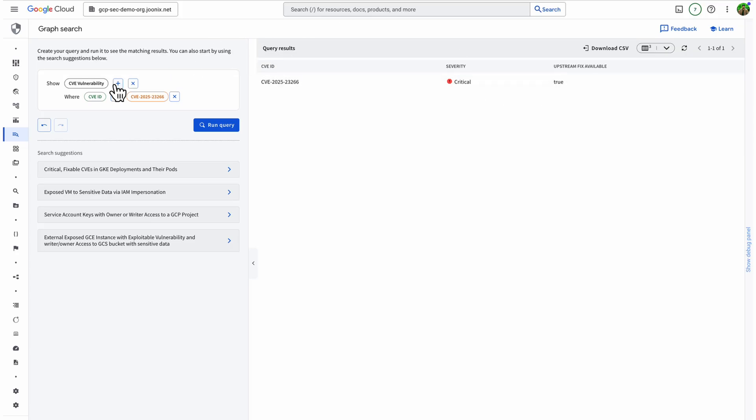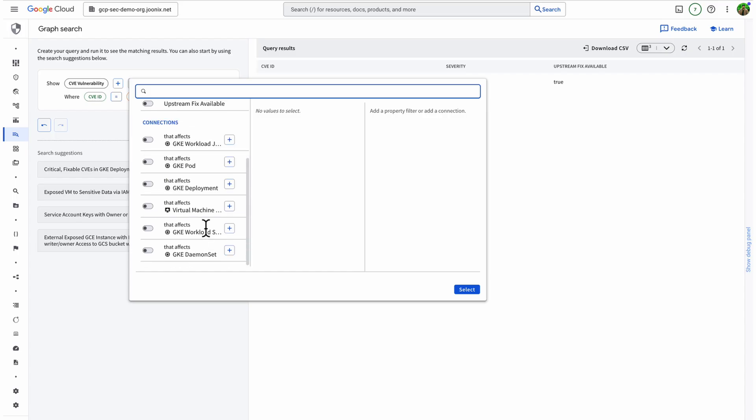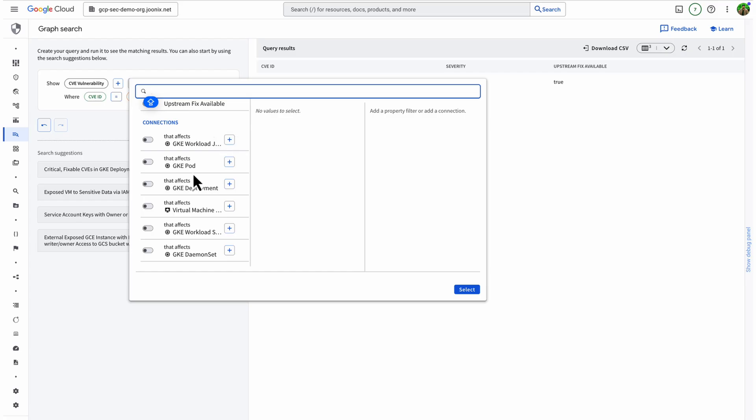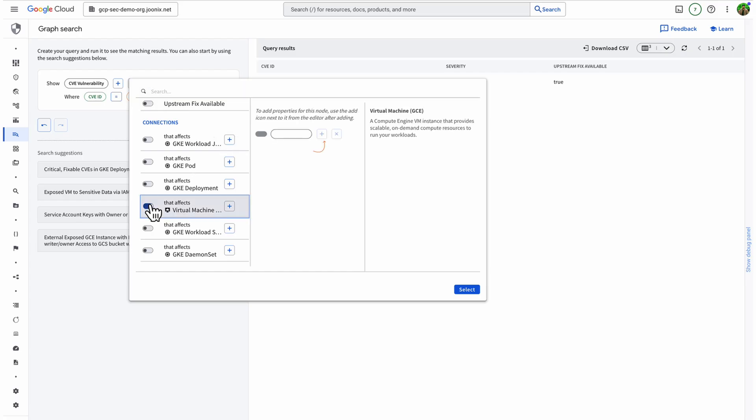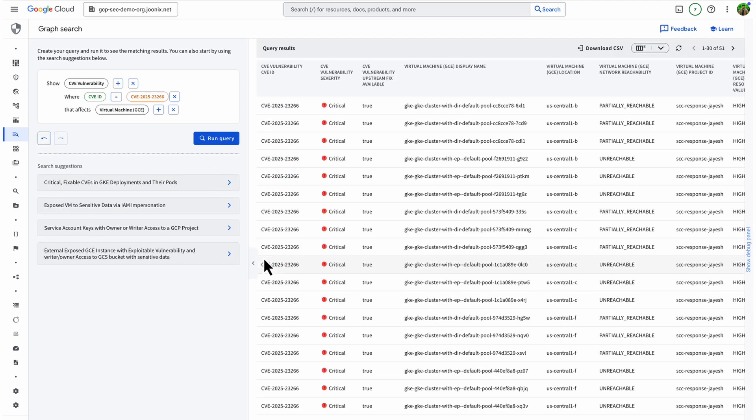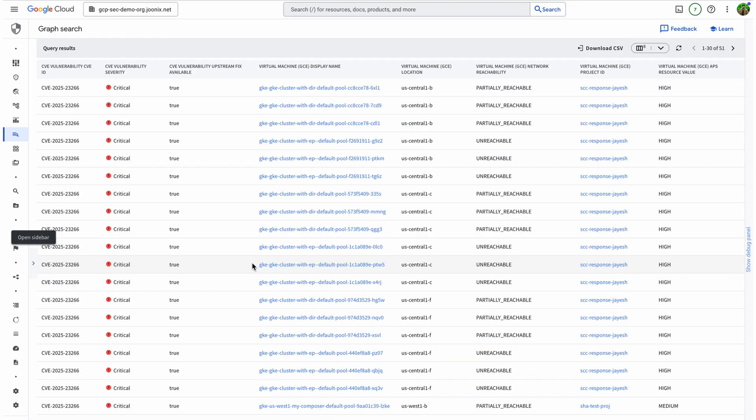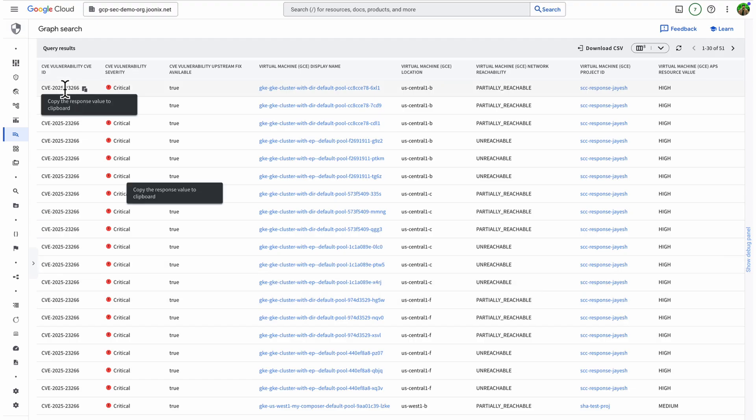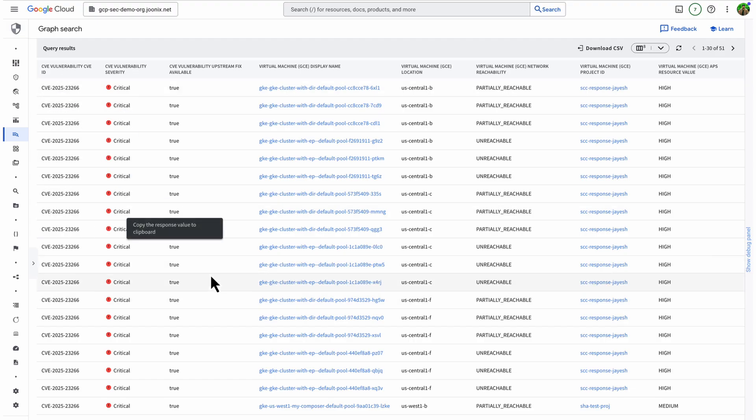I also start by checking where this CVE might show up, in GCE instances, Kubernetes, or both. For this example, I'm focusing on compute instances. Graph Search lets me quickly pivot to GKE deployments or other cloud resources if needed. So, I create a query. Show me CVE vulnerabilities where the CVE ID matches the one we just heard about. The results appear in seconds. I see the list of GCE instances, the projects they belong to, and the exact CVE ID involved, along with its severity.